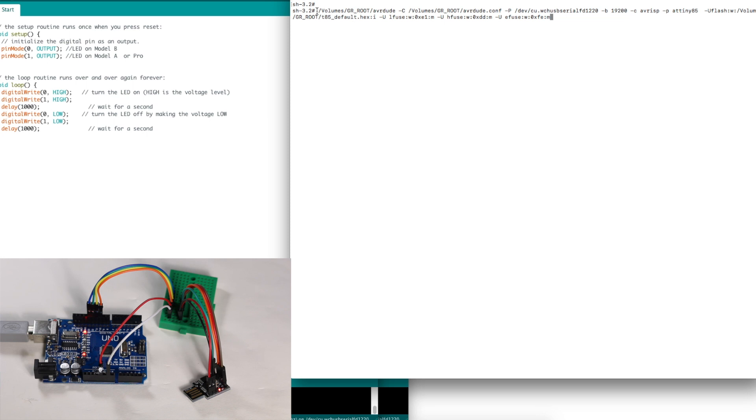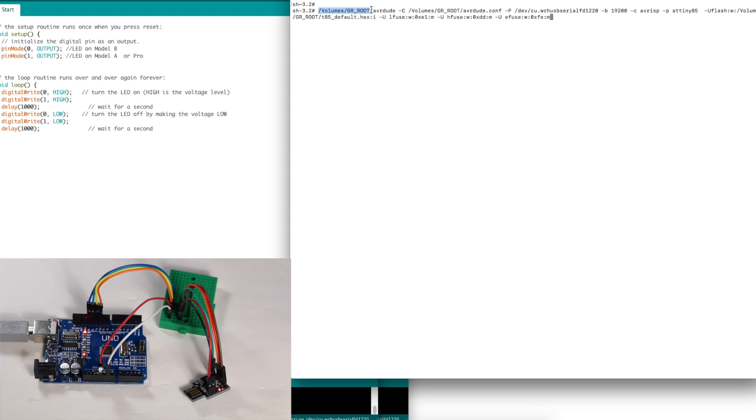This is the command to use AVRDUDE to flash the Micronucleus bootloader with the correct fuses for ATtiny85 Digispark into the Digispark board. On our external flash drive, we put AVRDUDE there, so we point to this.